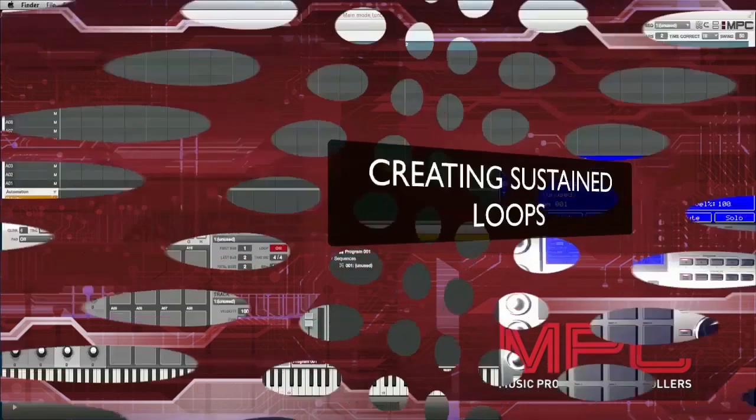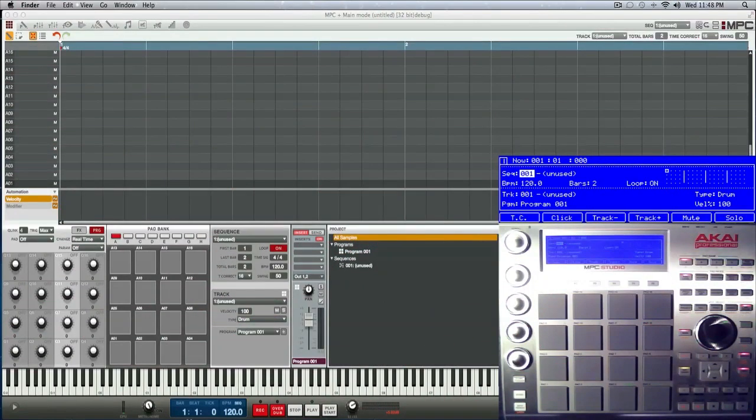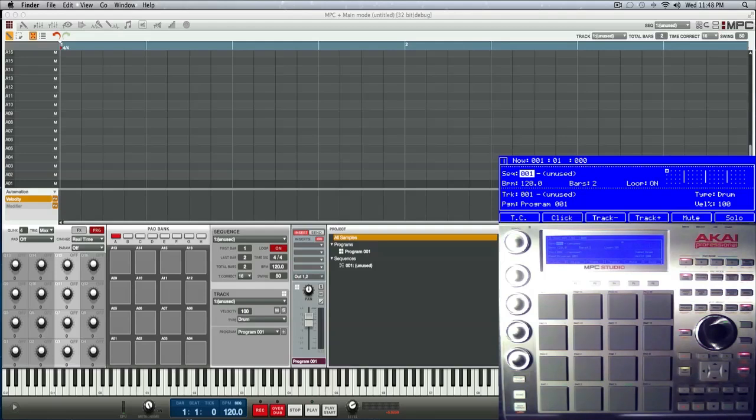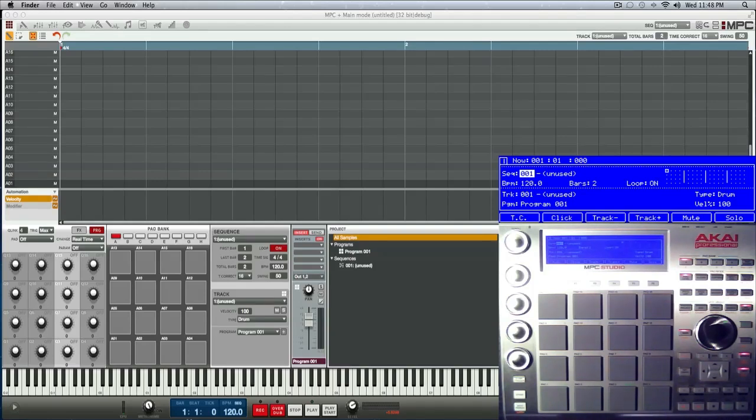Okay, this is a little trick that's been around since the beginning of the MPC software, but the pad play buttons in sample edit have been changed up a little bit. To reflect that, I'm going to create another tutorial on it with the new pad play modes. What we're going to be doing here is creating a sustained loop.